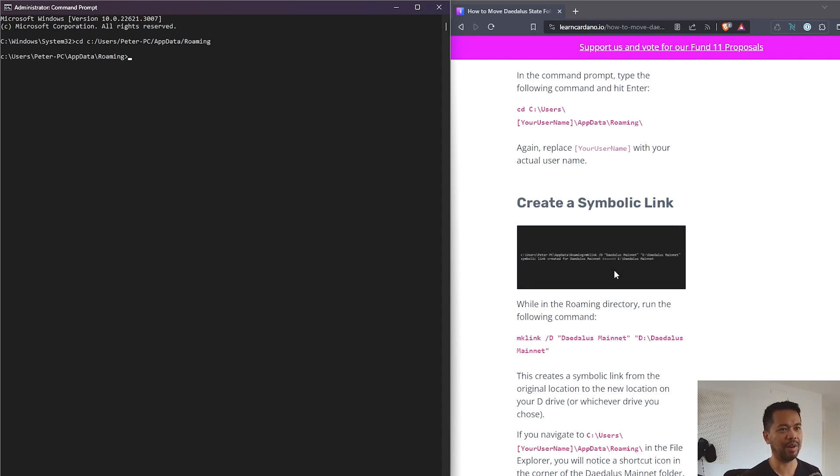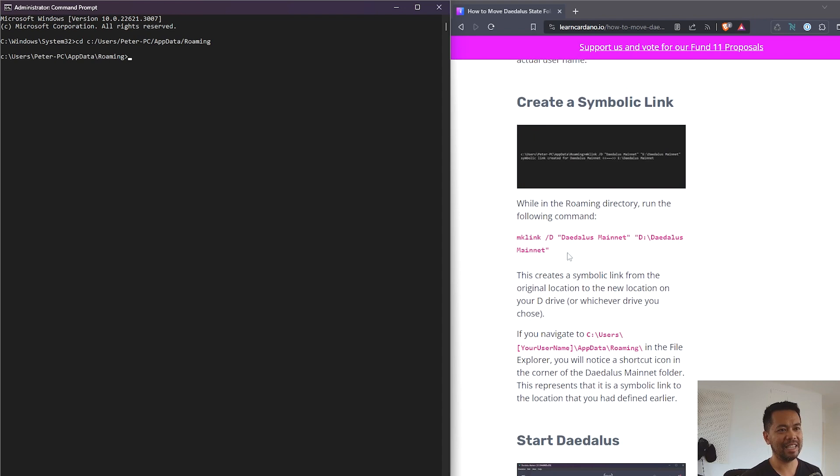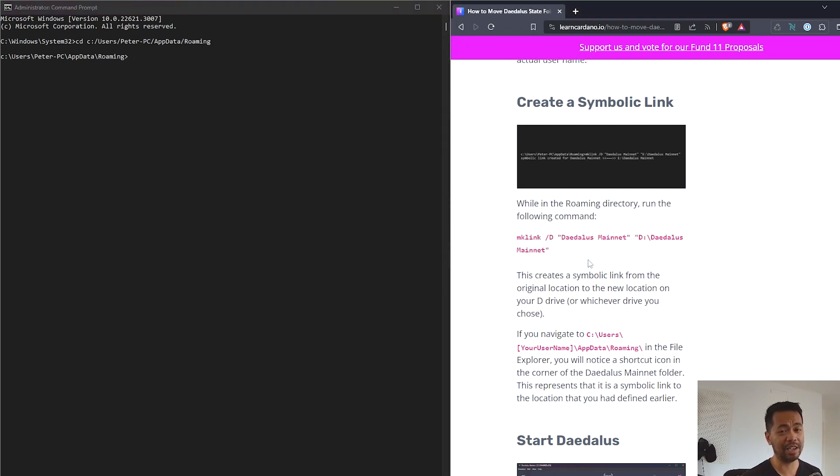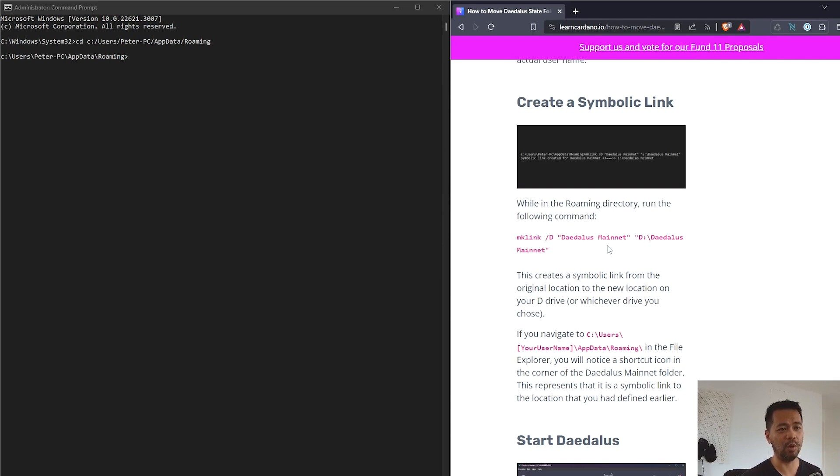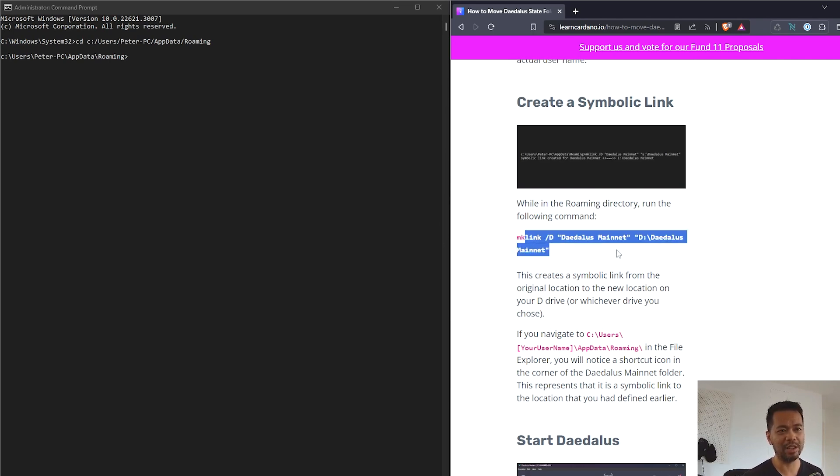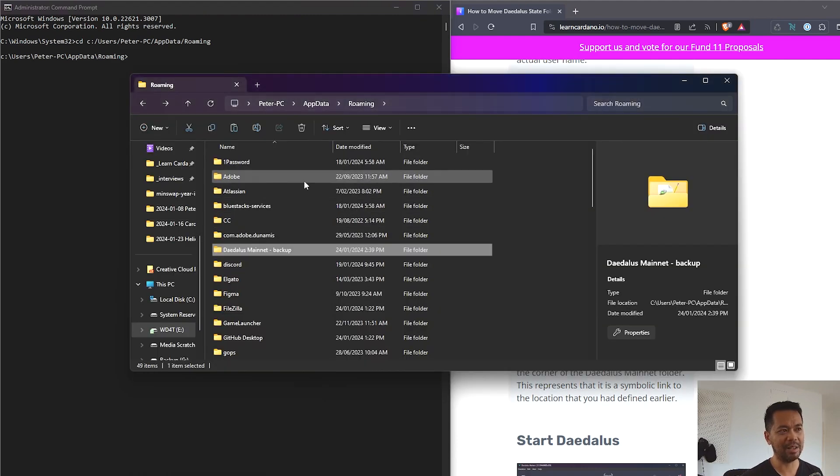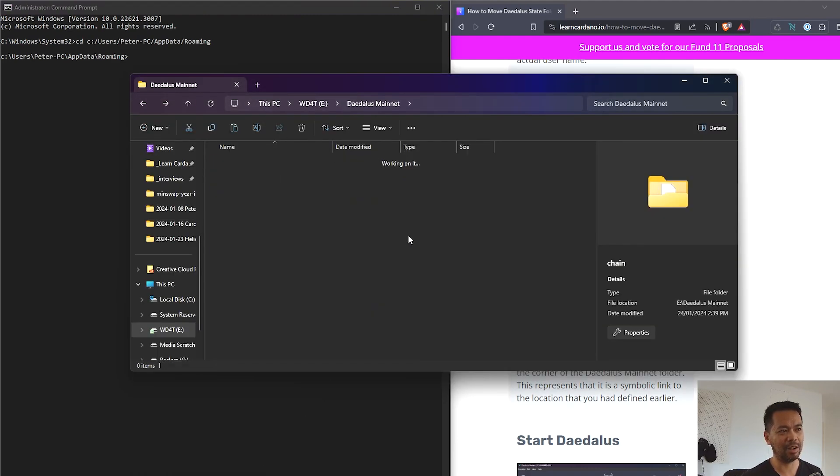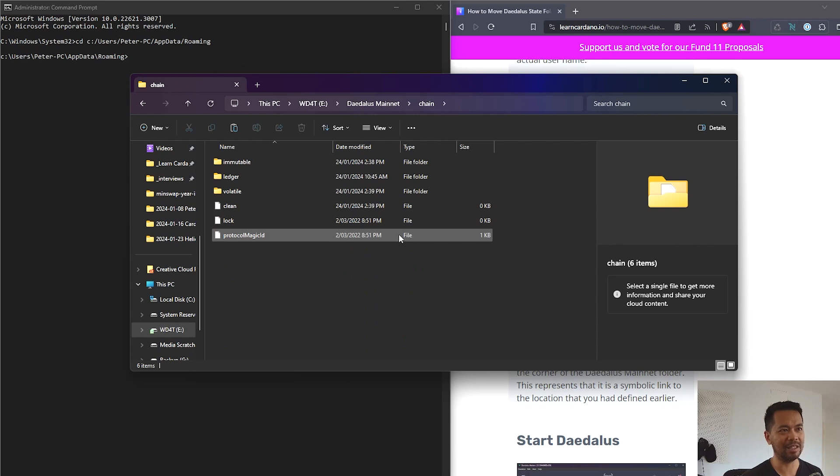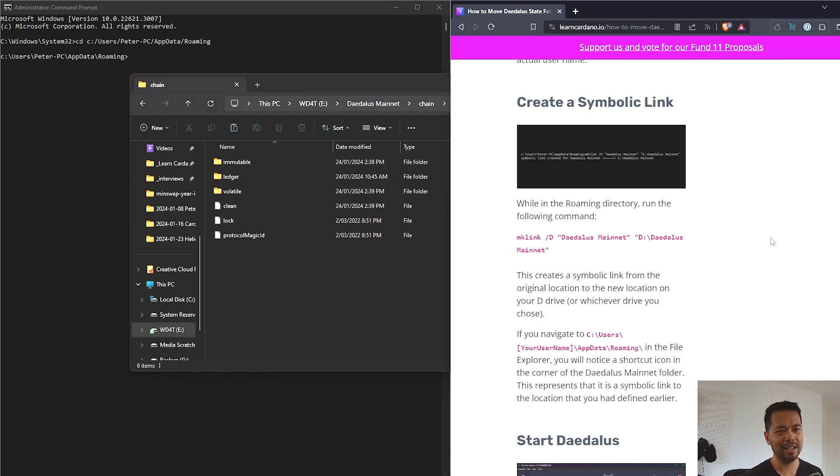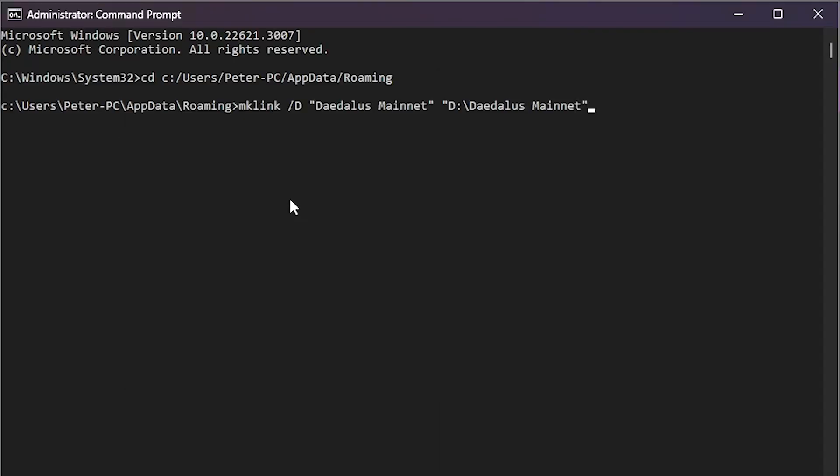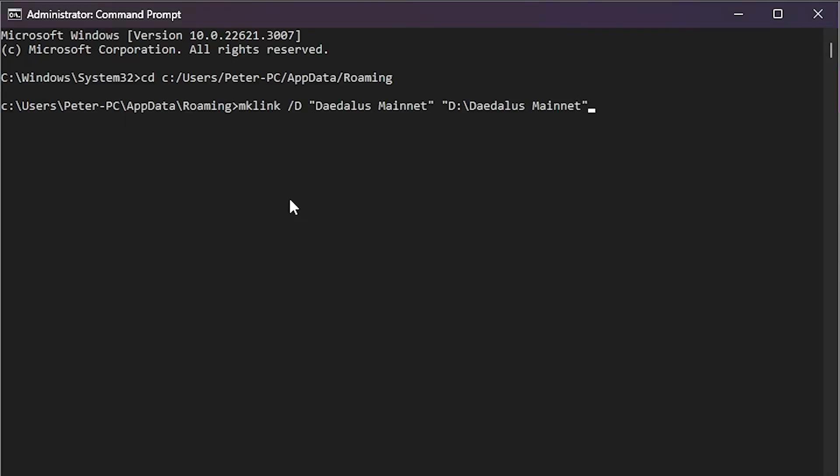So now I can create my symbolic link and this is the command I want to copy. Now you do need to change this and customize it for your setup itself. So here in this demonstration it's linked over to the D drive, but my drive where I am moving things to is actually my E drive. So I will need to change this over slightly to match what I actually want here. So you can see E drive Daedalus mainnet.